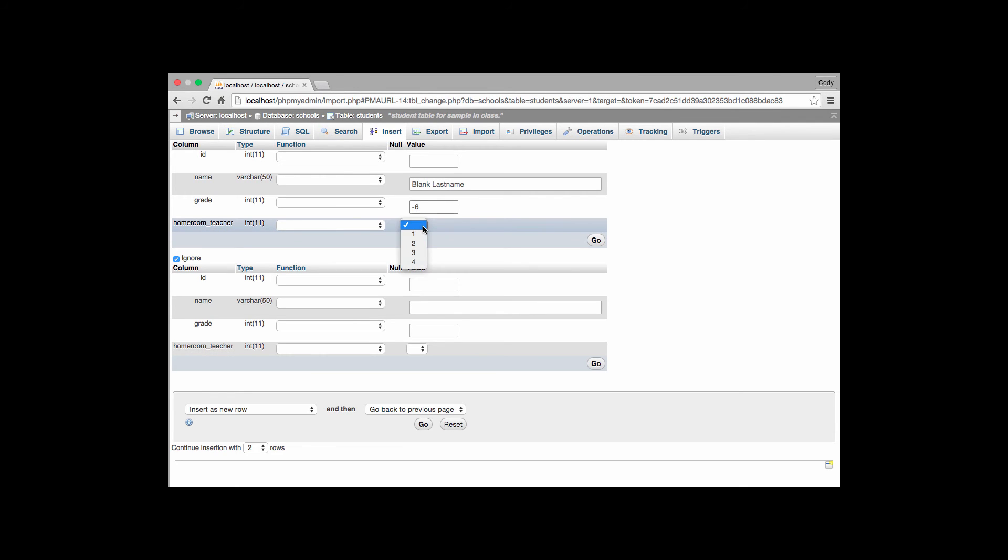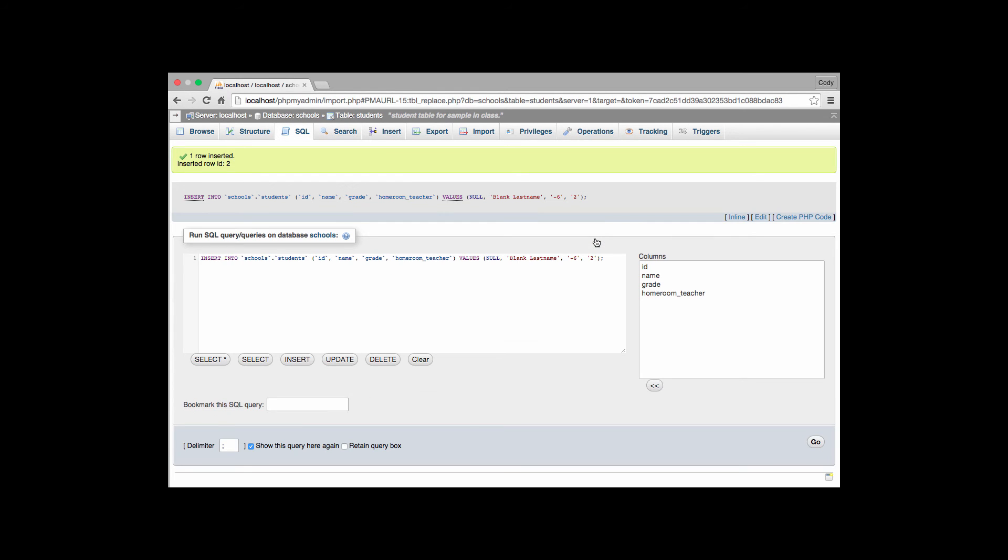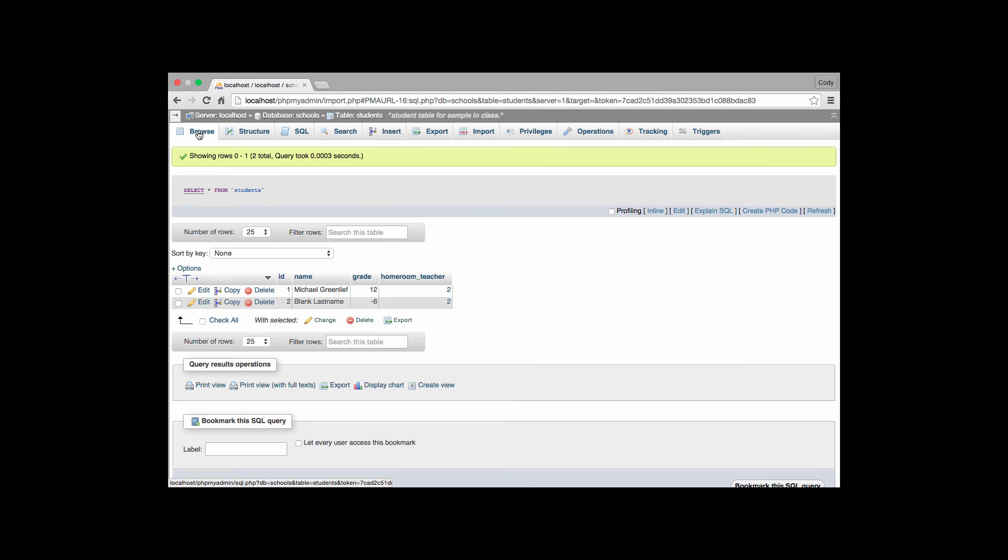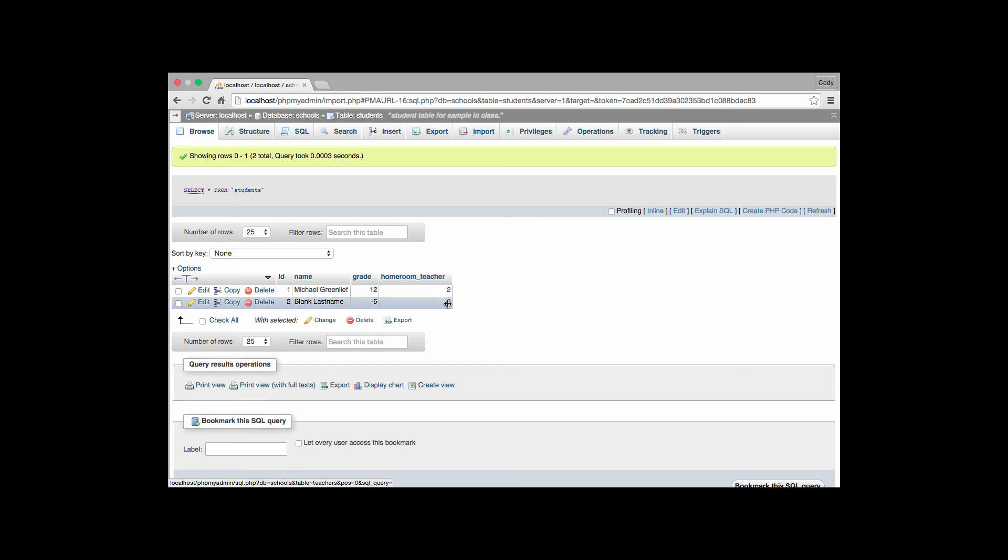I can put teacher 1, 2, 3, or 4 in there. I hit go. I've inserted that teacher in there. With that I go look at my browse. And I go to there. And blank last name also has a homeroom teacher of 2.